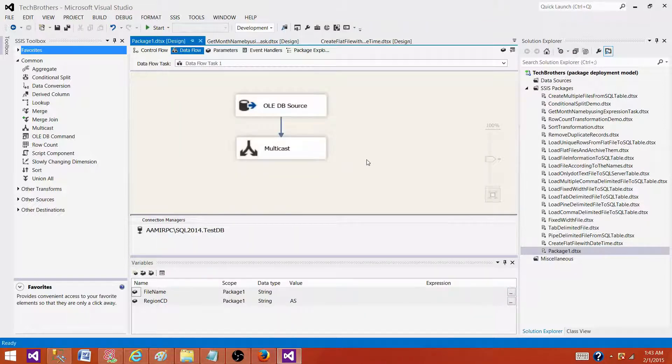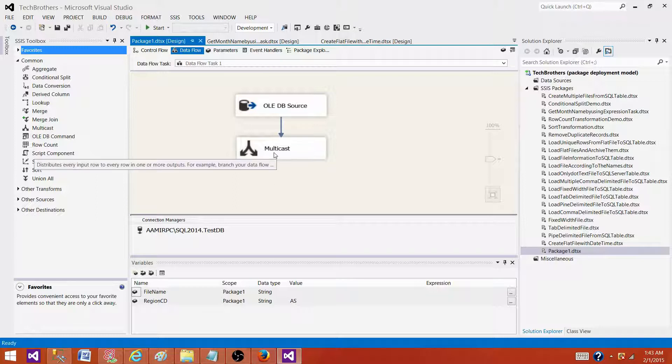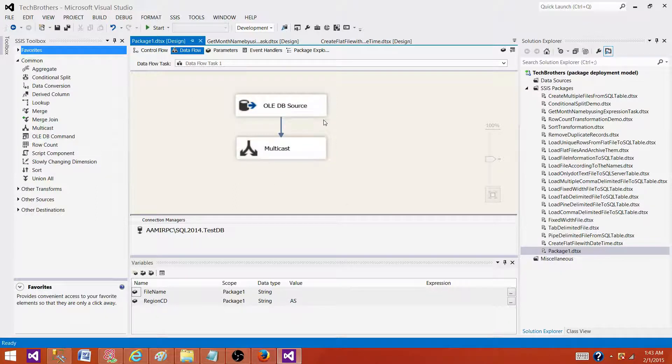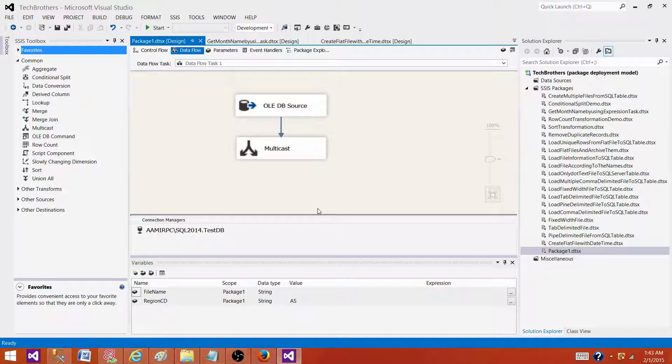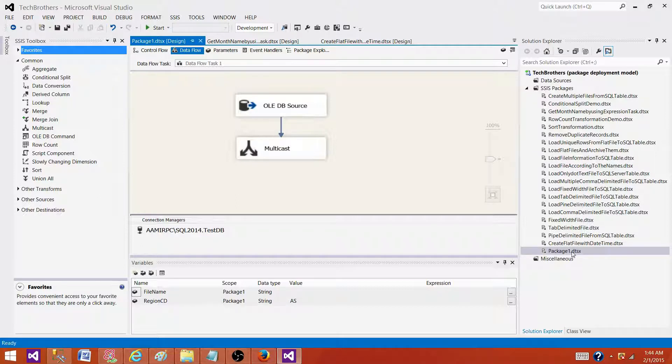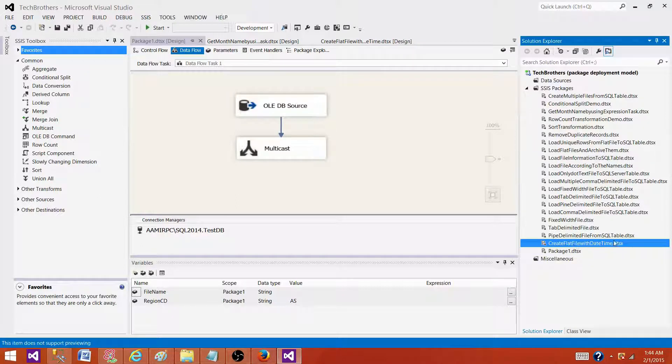So that's the way you can find object name in SSIS package and change it to whatever you want. This is really helpful sometimes when you have the same stored procedure or table name used multiple times in the SSIS package, so you can find and replace it.